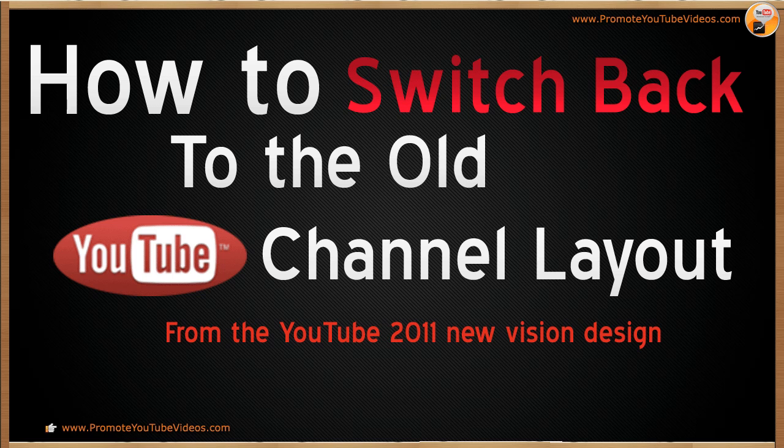It took me some time to figure out how this could be done. I guess YouTube has this feature intentionally hidden from users because they want to promote the new YouTube channel layout.